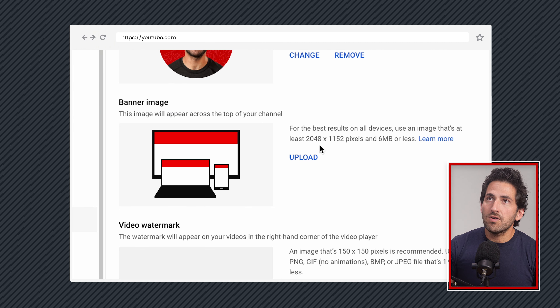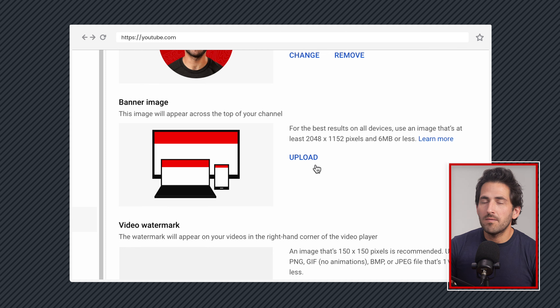Coming down, we are going to adjust the banner image. YouTube and Google used to have a Photoshop template of the best way to design your banner image because it has a lot of quirky specs, but that kind of disappeared. If you get to the links below in the description, we will have our own template that you can download.